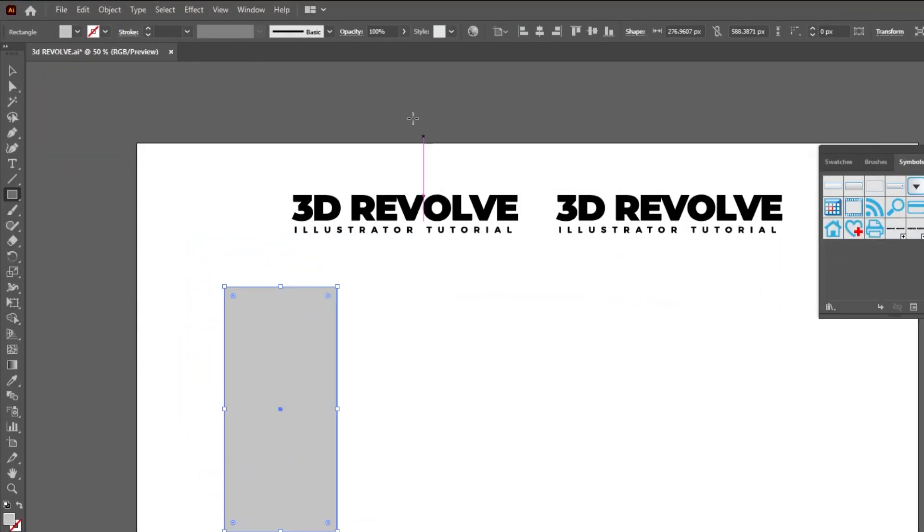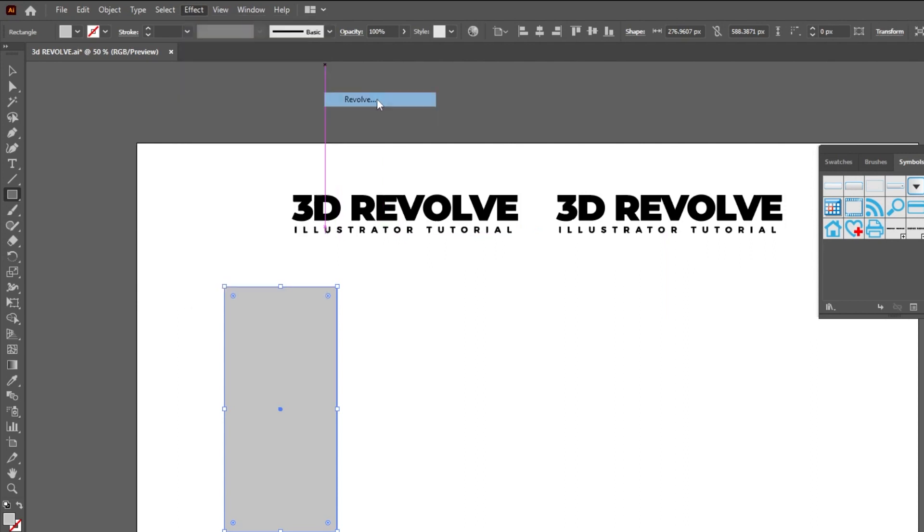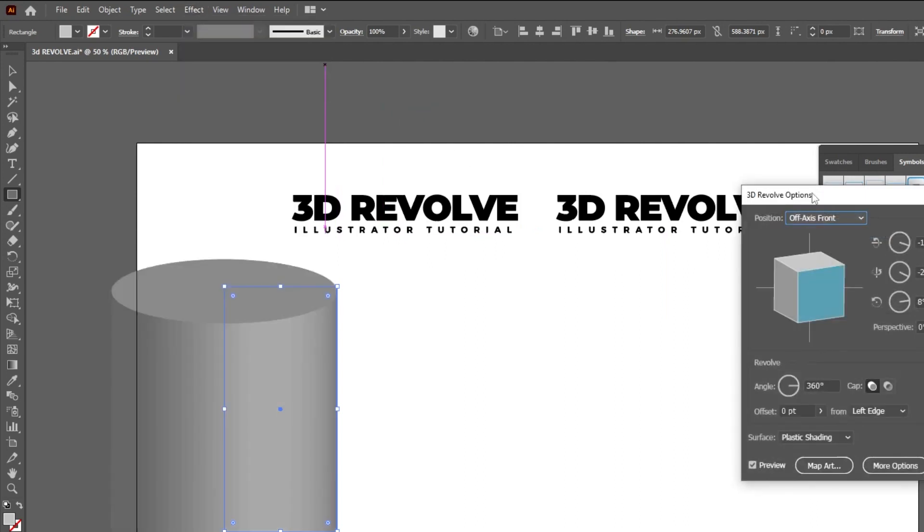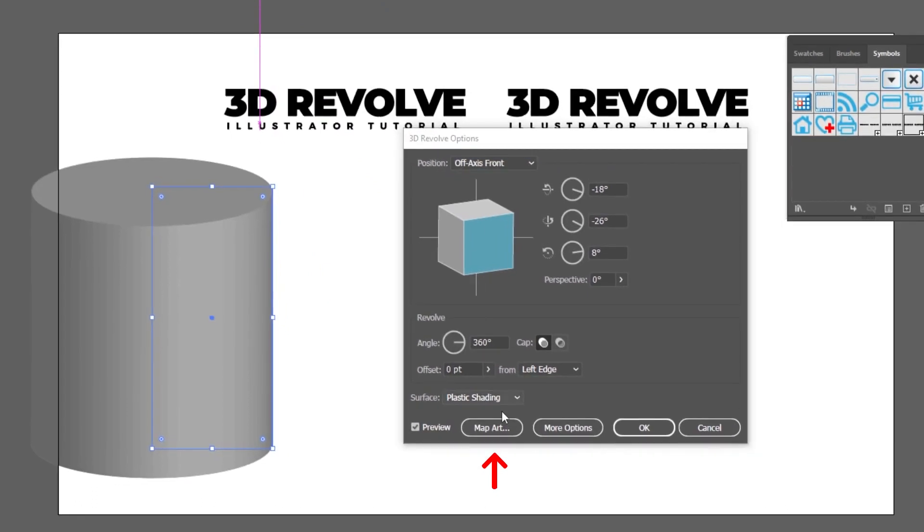Go to Effect, 3D, choose Revolve. Click on Map Art.